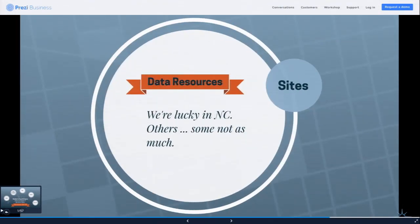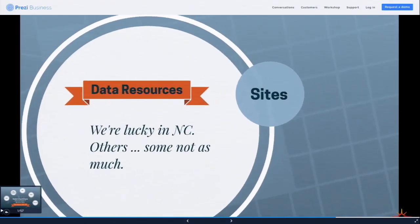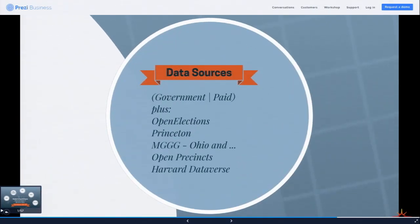On data: in North Carolina we're lucky that we have a lot of data in a central location and it tends to be pretty well maintained. Other states don't have that. So there are groups working on making data available — in addition to the usual suspects of government folks and commercial vendors, there are people at universities and nonprofits trying to collect the data and make it available digitally in ways that conform to standards and are reliable.